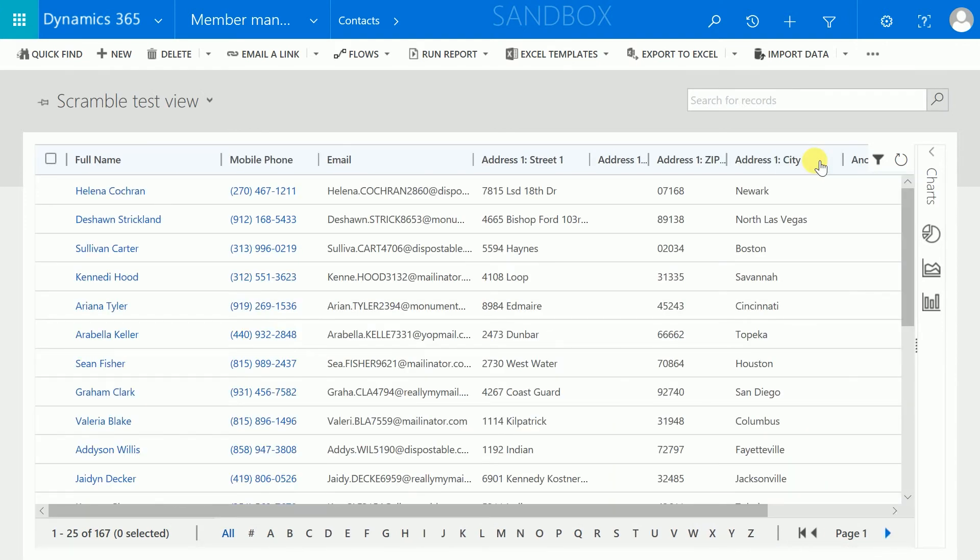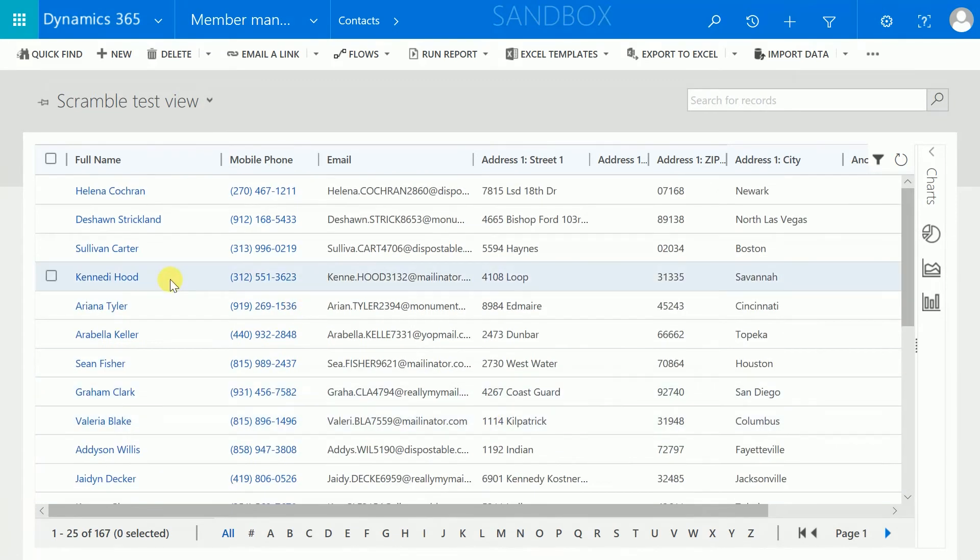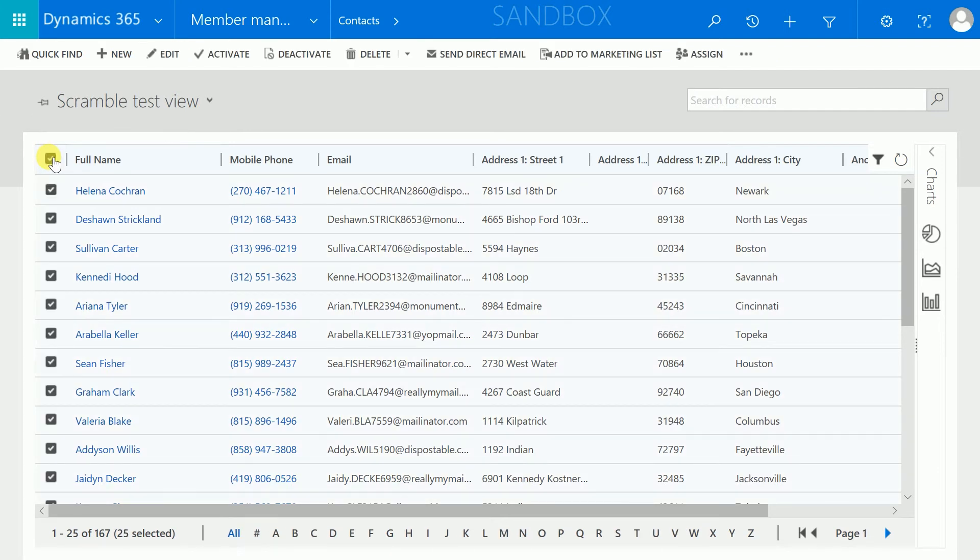This means that information such as the names and addresses is scrambled within the database and that data such as phone numbers and emails is anonymized. We do this by selecting the records and executing the workflow ScrambleContact.